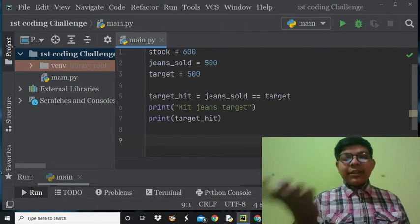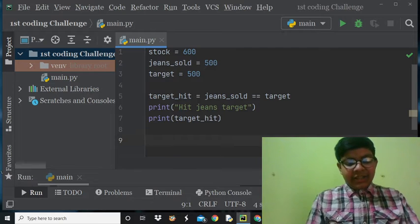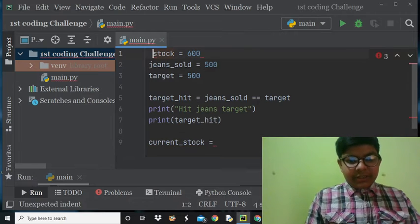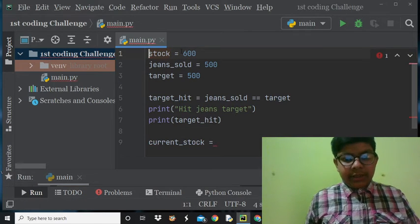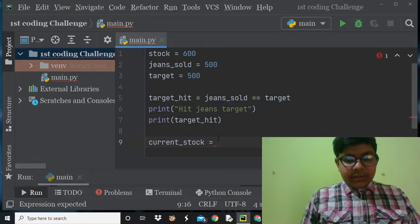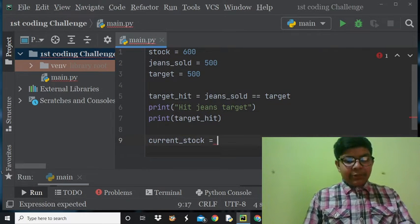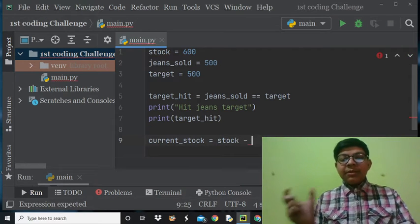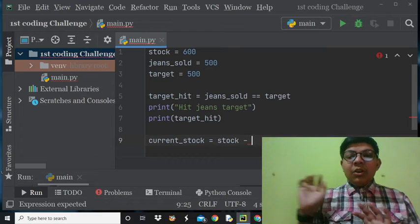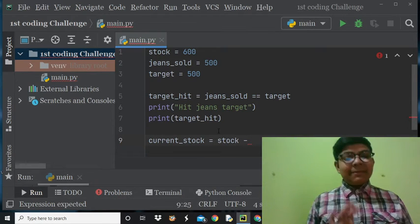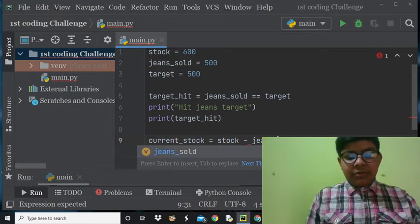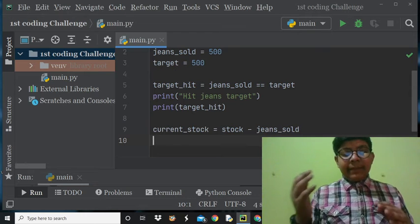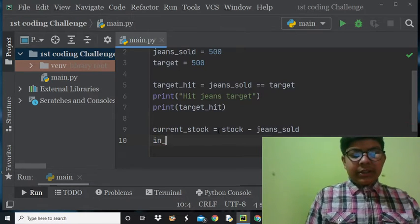Now we have done the comparison and we need to print stock. We'll make a variable called 'current_stock'. Current stock is equal to 'stock' minus 'jeans_sold' — when we subtract the jeans sold from the stock, we will have our current stock. So it is going to be: current_stock = stock minus jeans_sold.